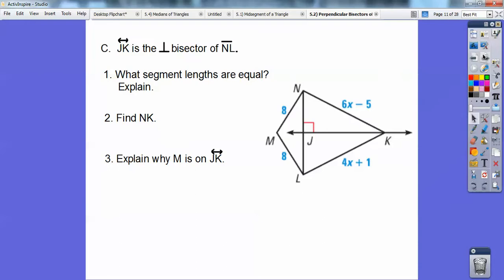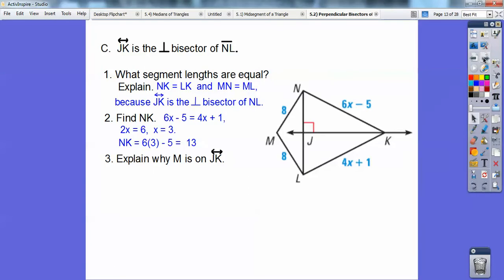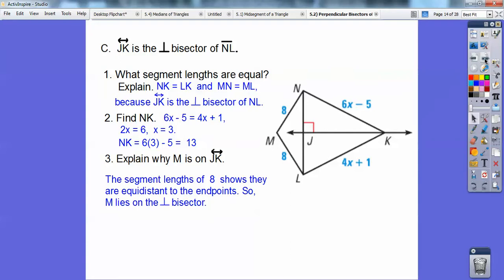This time, line JK is the perpendicular bisector of NL. Here's segment NL. Because this is the perpendicular bisector, K is equidistant to both endpoints, so NK equals LK. And since these segments both have 8s on them, MN and ML are also equal. Find NK — I'm going to set 6x minus 5 equal to 4x plus 1. I get x equals 3. Plugging 3 into NK: 6 times 3 is 18, minus 5 is 13. Now explain why M is on this perpendicular bisector: because those 8s mean MN is congruent to ML — it's equidistant to both endpoints, so it has to be on the perpendicular bisector. That's the theorem we just did.